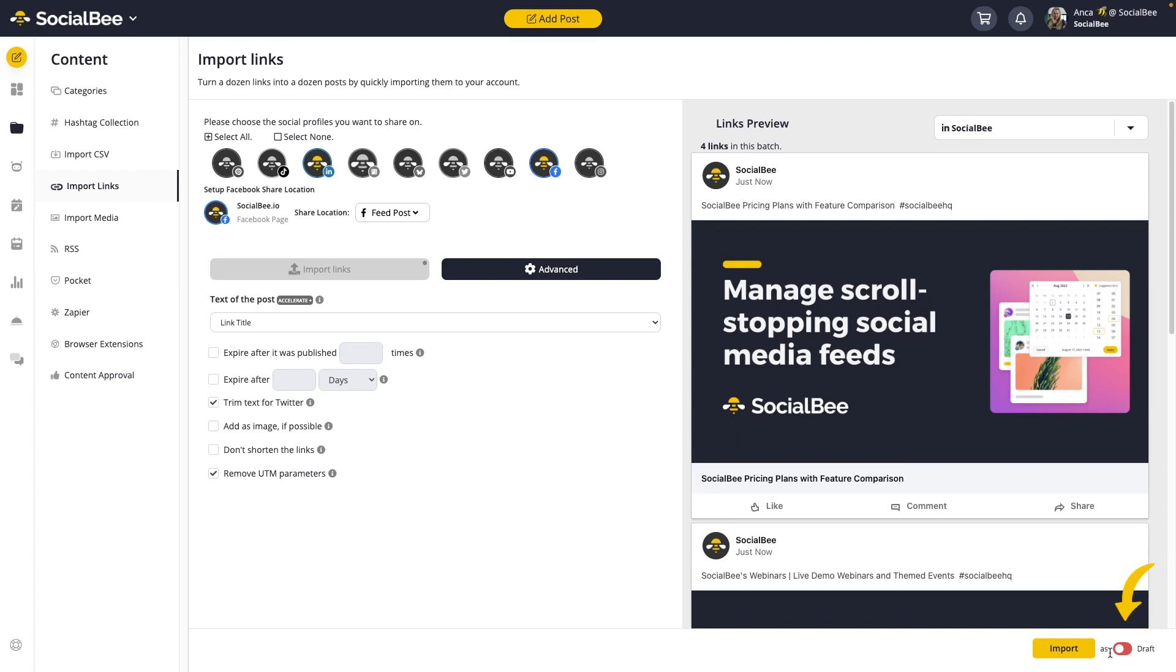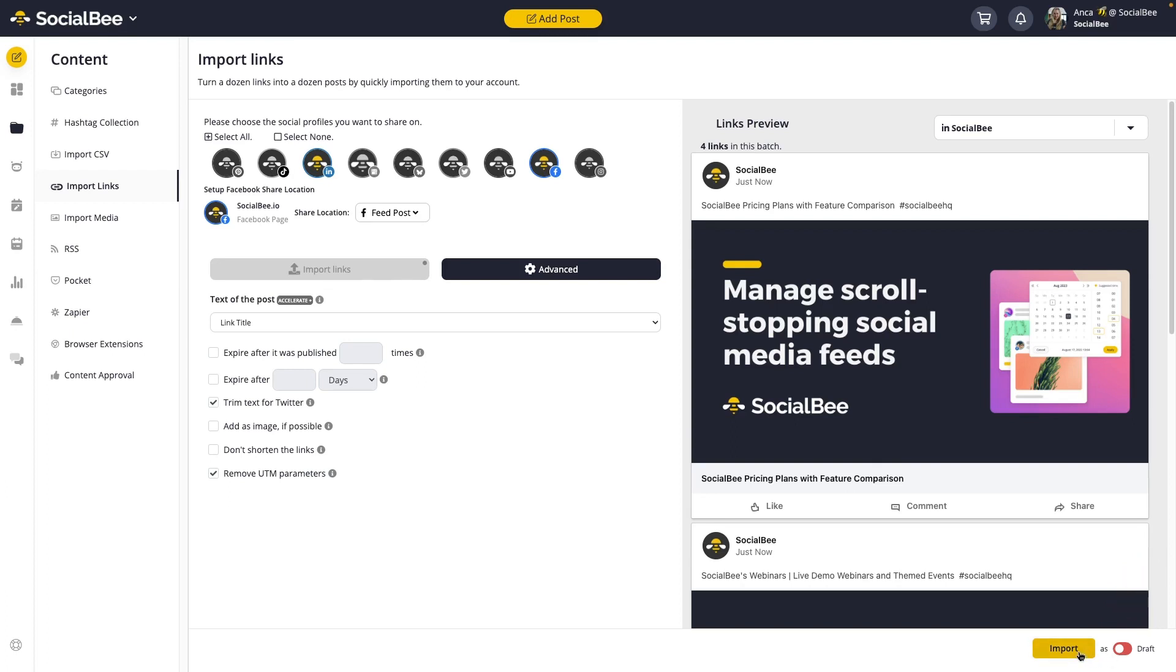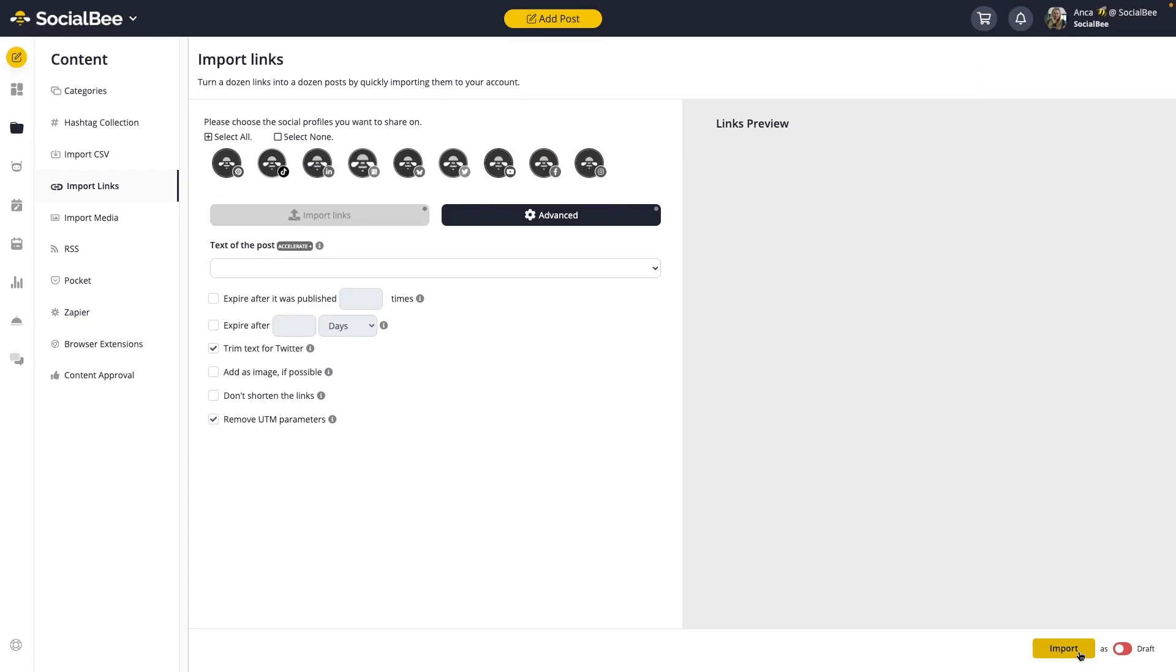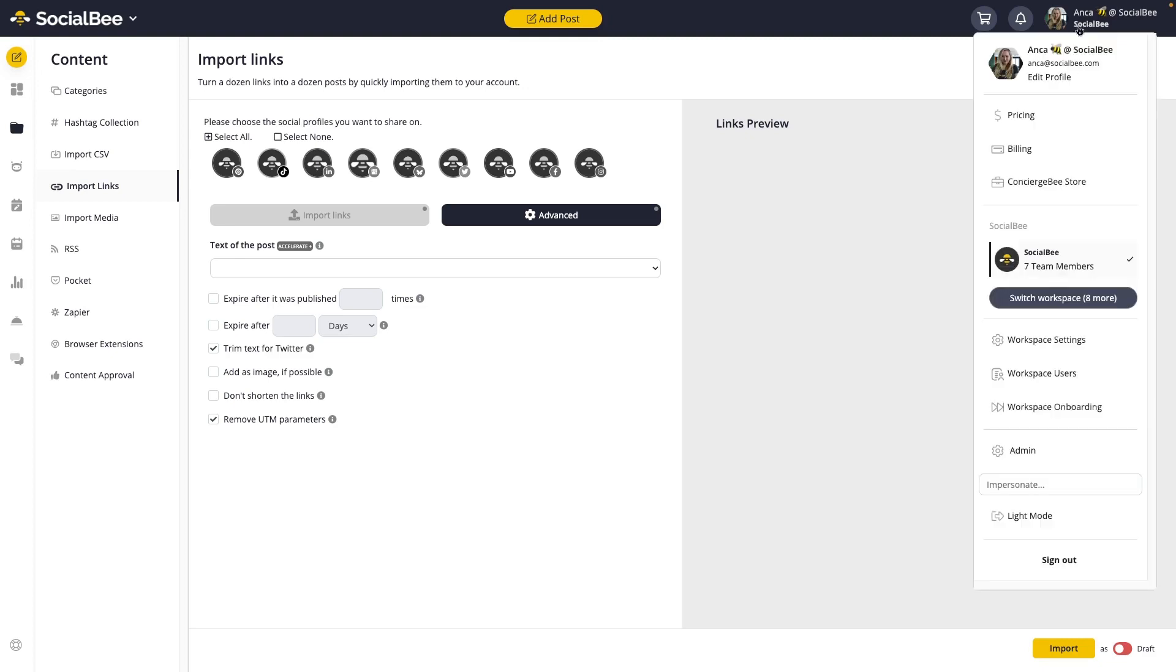When you're ready, click the Import button and a message will pop up at the top right corner of your screen letting you know if the process has started successfully or if we ran into any issues. If email notifications are enabled for your account, you'll get an email letting you know if the import ran successfully or if we ran into any issues. And if you don't have email notifications enabled, you can always enable them from your main menu when you go to edit your profile.